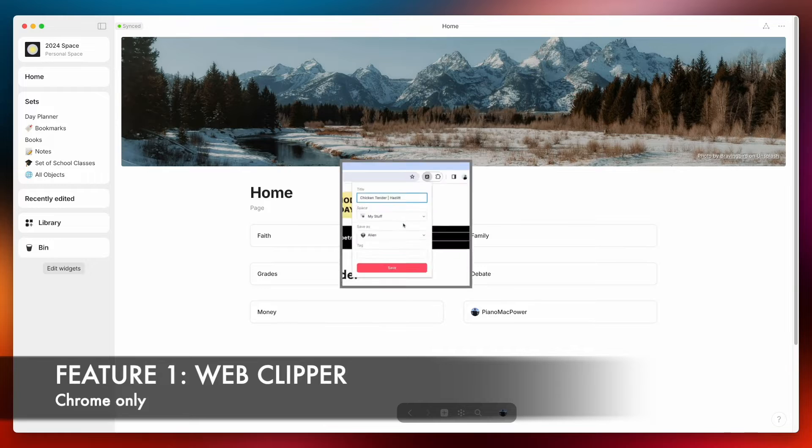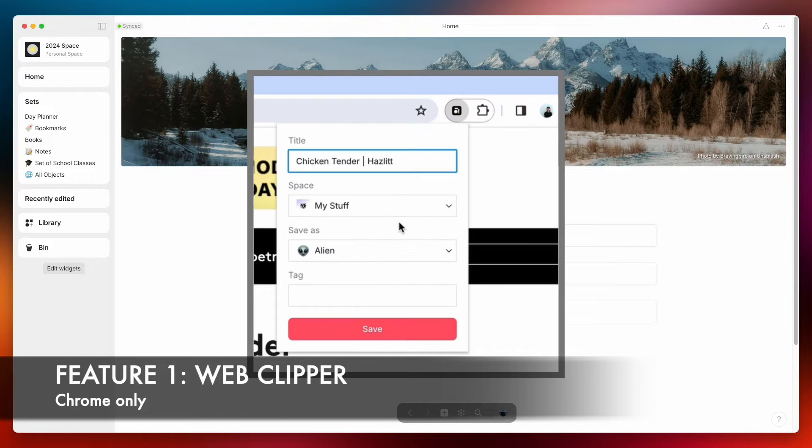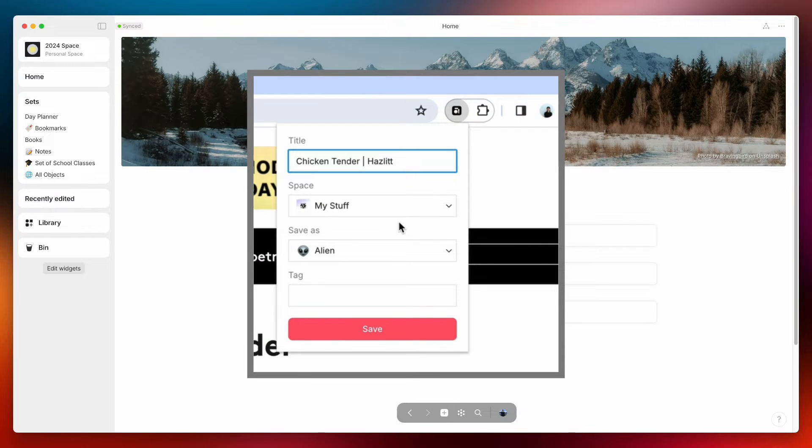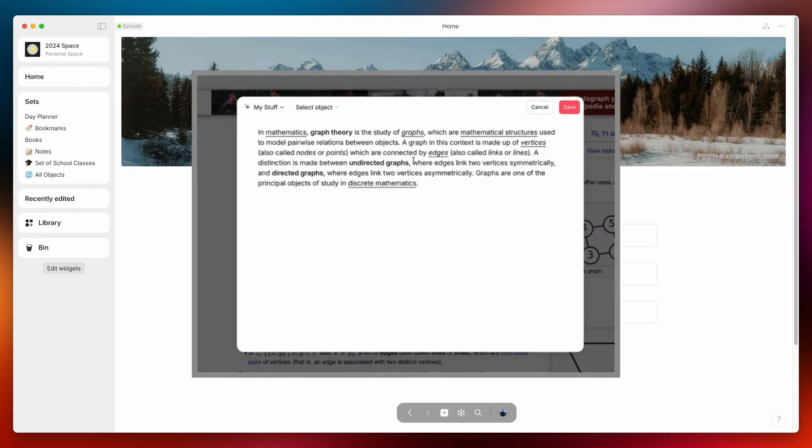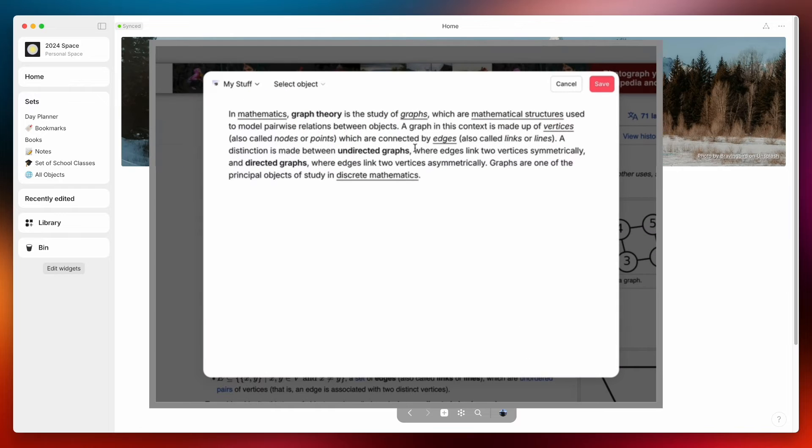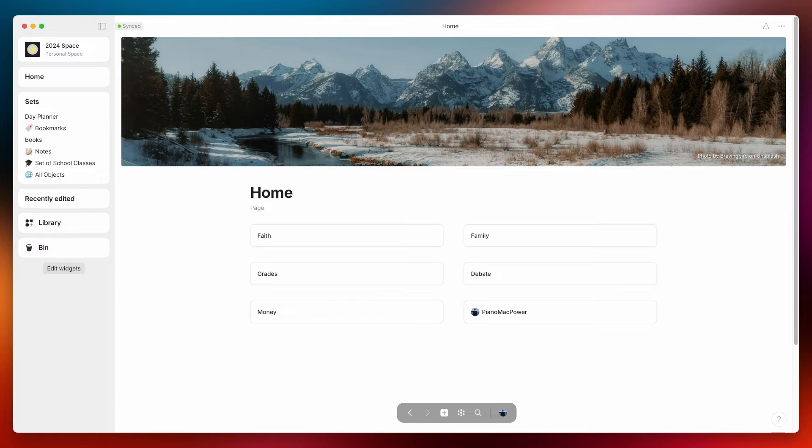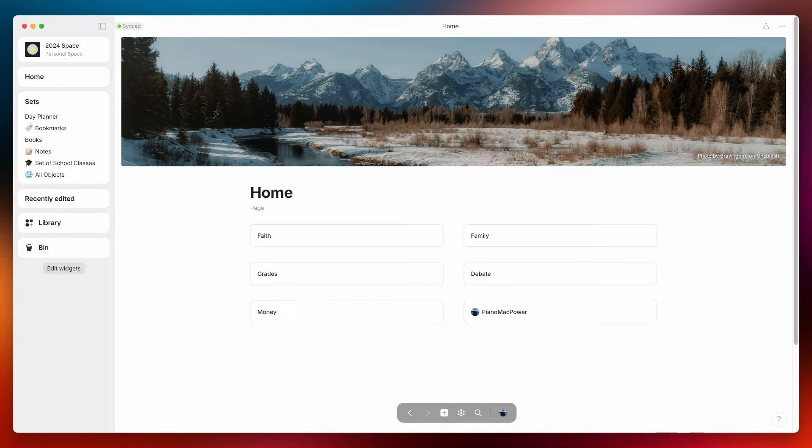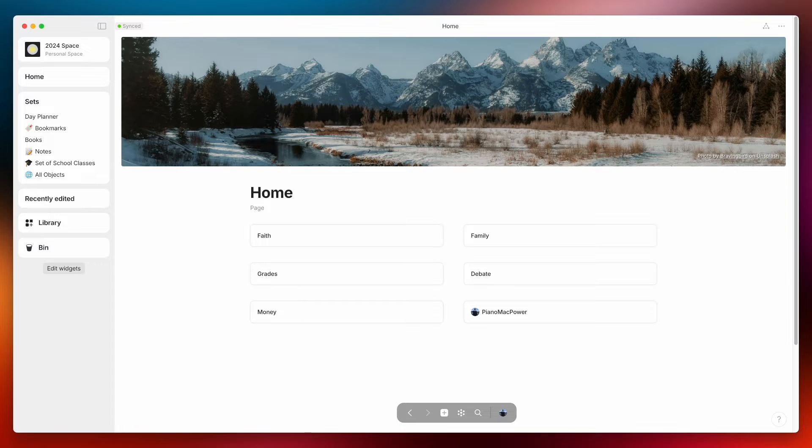AnyType's added a web clipper currently only available for Chrome that allows you to take any web page and either export it or its contents to your vault. This is a great way to quickly capture different things off of the web and I think it's something that's great for them to be working towards. I'm a Safari user myself but I'm hoping that soon they'll be able to add this to multiple different browsers not just Chrome.